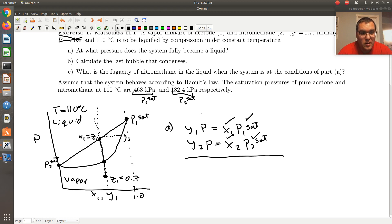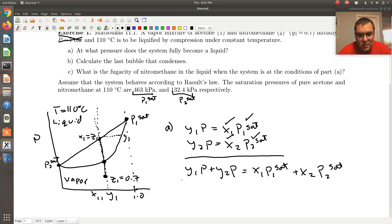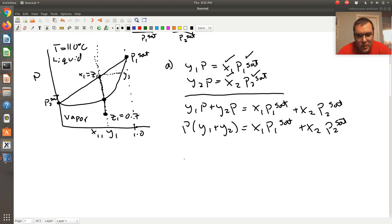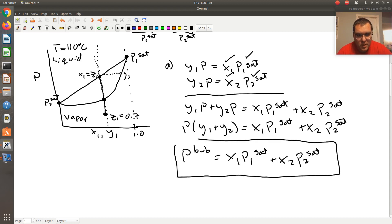The trick of a bubble P calculation is I add these two equations together to eliminate y. So y1·P + y2·P = x1·P1sat + x2·P2sat, which gives P times (y1 + y2) = x1·P1sat + x2·P2sat. Since y1 + y2 equals 1, I'm left with P_bubs = x1·P1sat + x2·P2sat, where x1 and x2 can be replaced with z1 and z2. So in part A, I just calculate P_bubs when x1 equals 0.7.